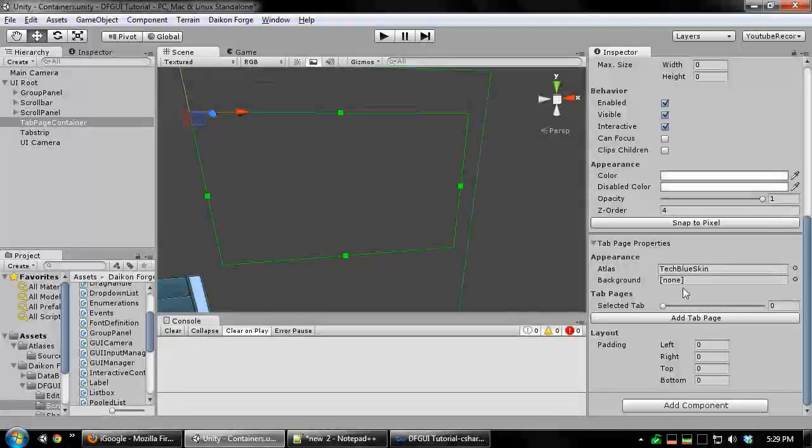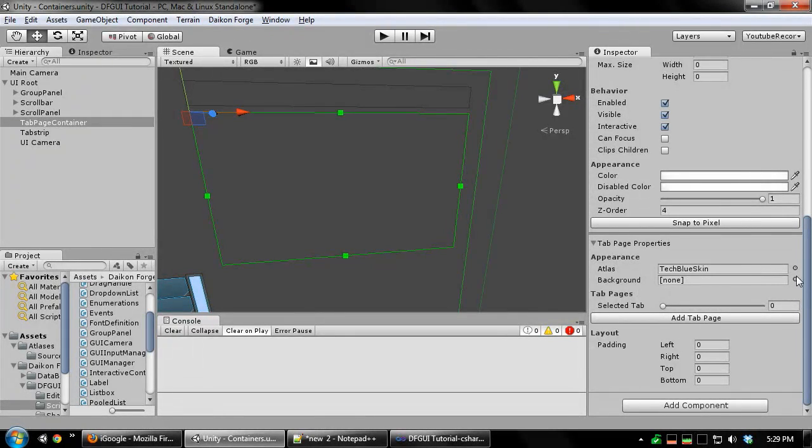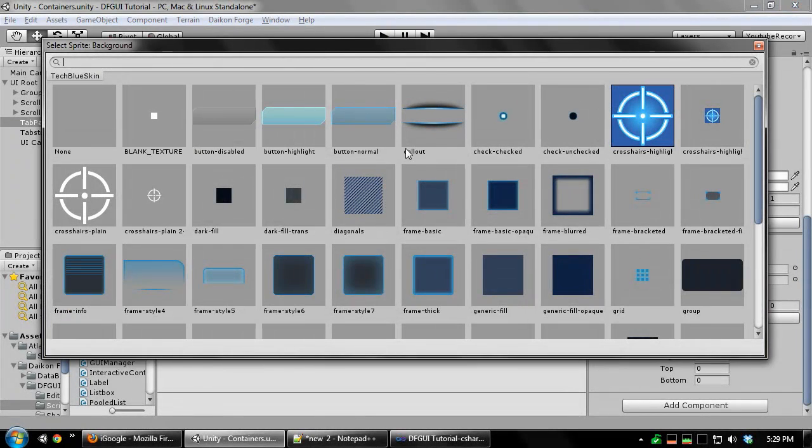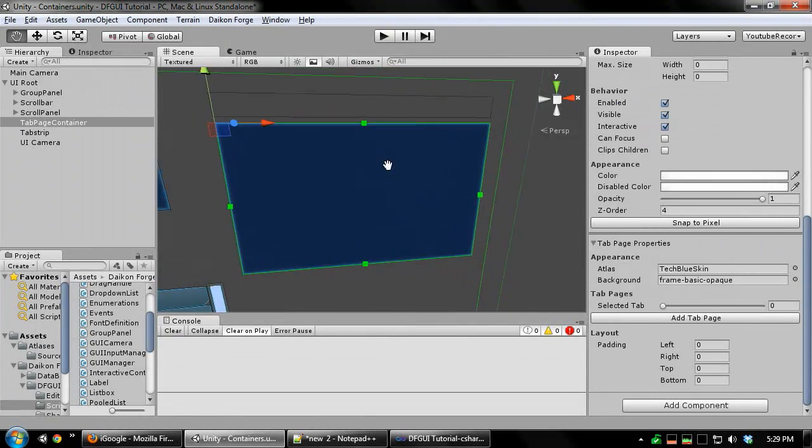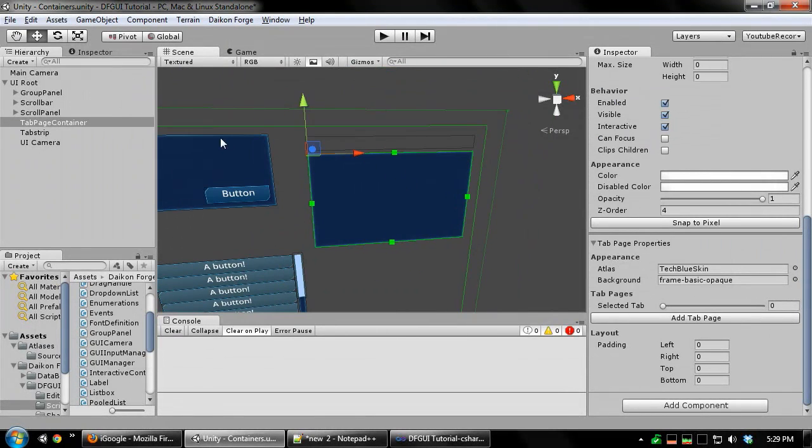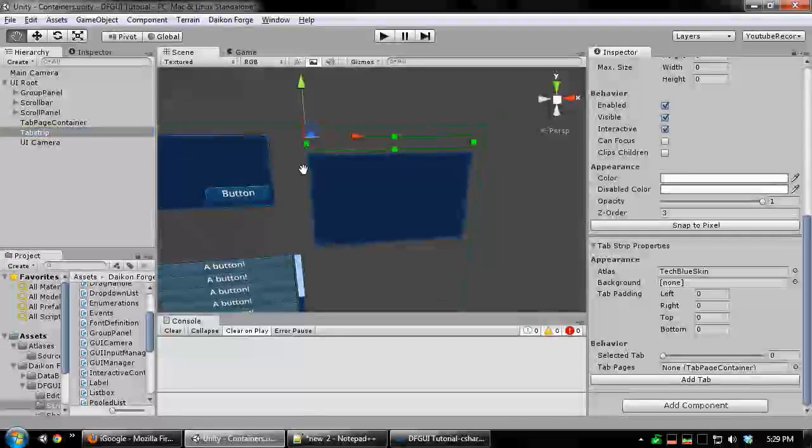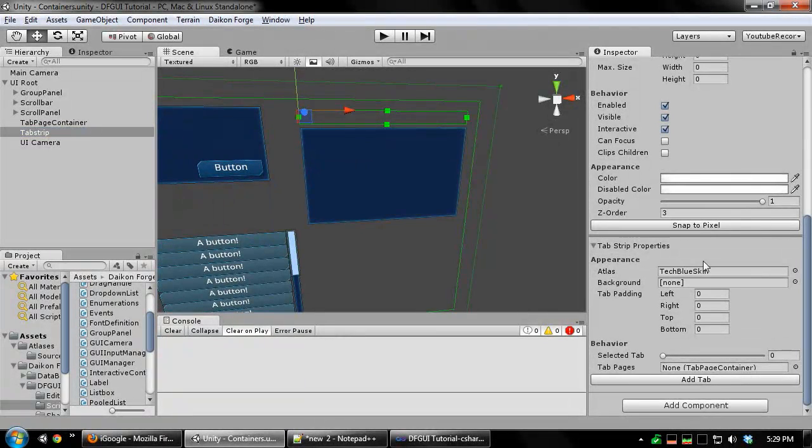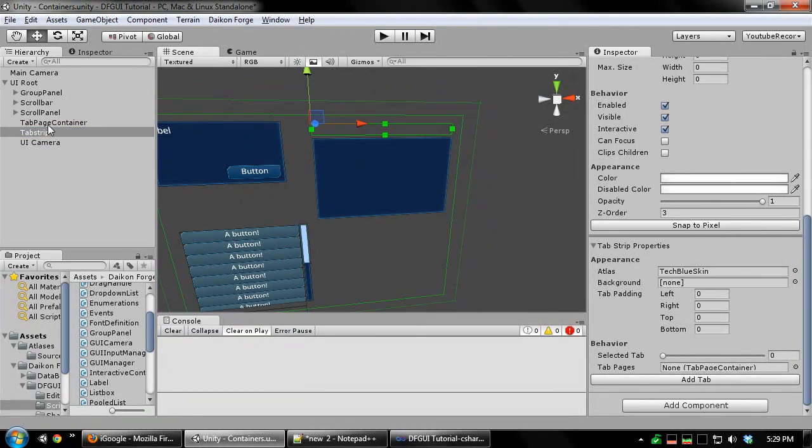I'm going to set the background sprite of my tab page container so we can see it easier. And then I'm going to assign the tab page container to the tab strip.